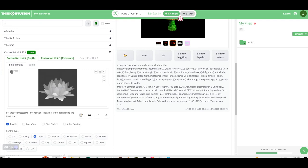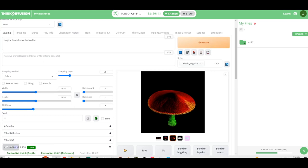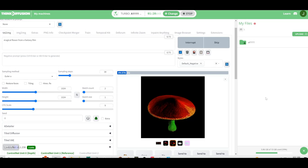And we're just going to go magical flower from a fantasy film. We'll keep these things here. We won't do the high-res fix first because we want to see what we end up getting out of this. One thing we want to make sure when we bring this depth map in is that the preprocessor is on none. Otherwise, it's going to create a depth map from the depth map and it doesn't really work. So I'm going to hit generate.